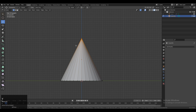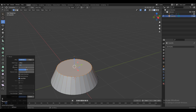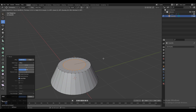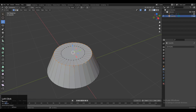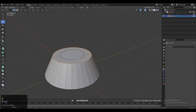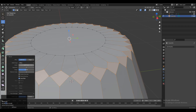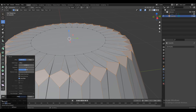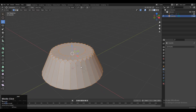Then Ctrl+B and then V to add a bevel on the vertices, and give the width something like 1.5 — that's fine. After that press I for the inset operation. Now select these vertices, then Ctrl+B and V again to add a bevel and give the right width there, so we can merge these vertices together and create a quad-based topology.